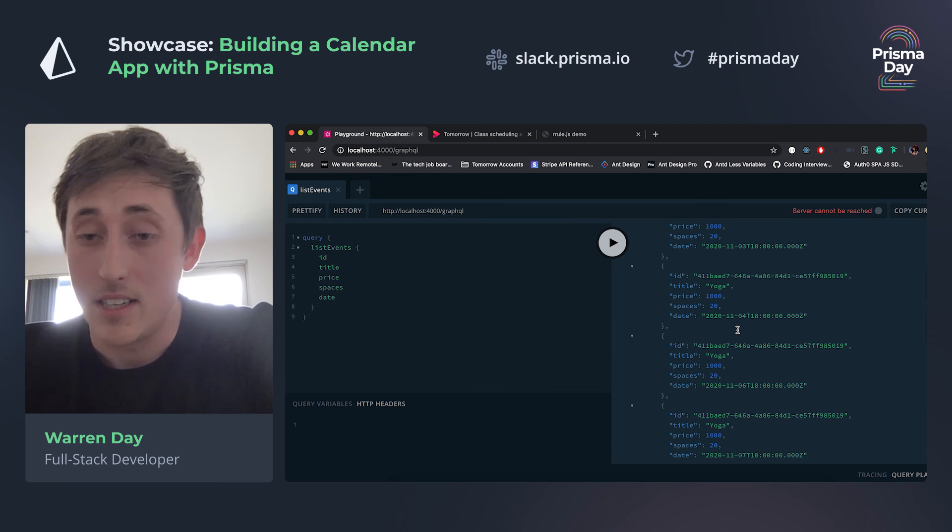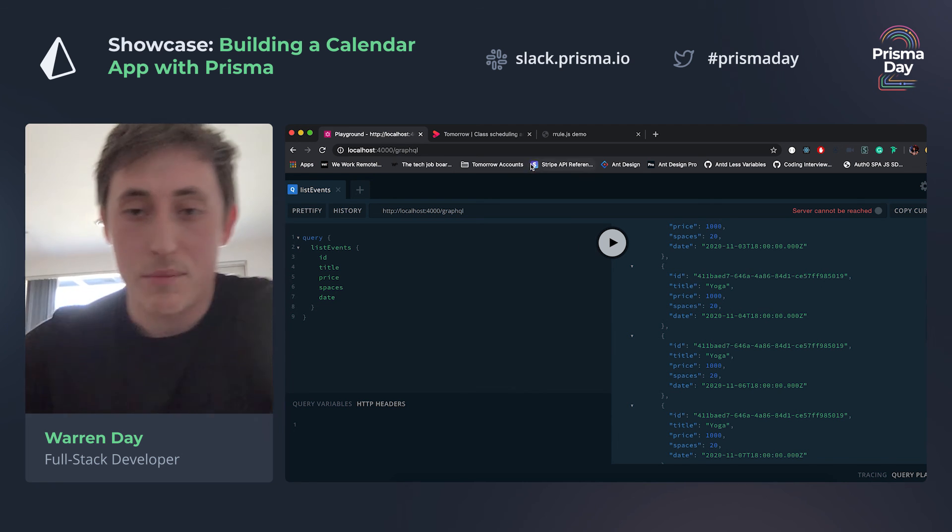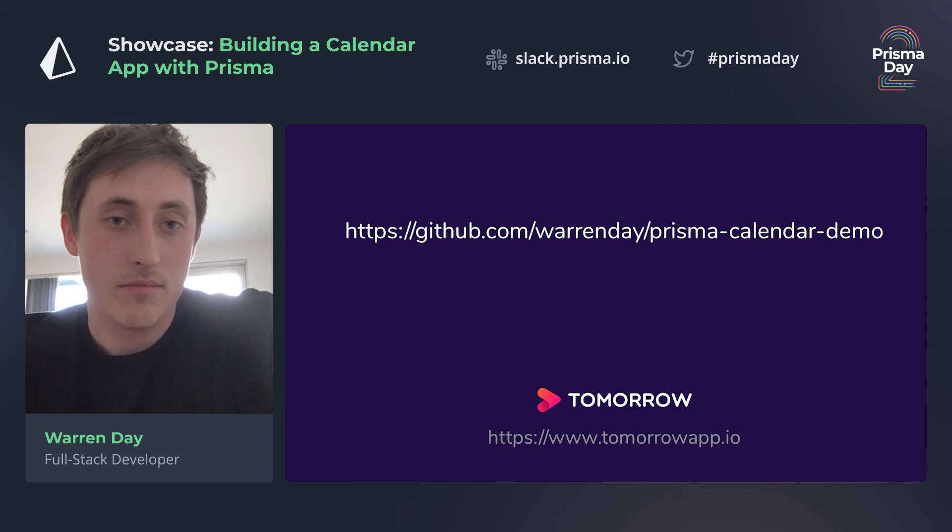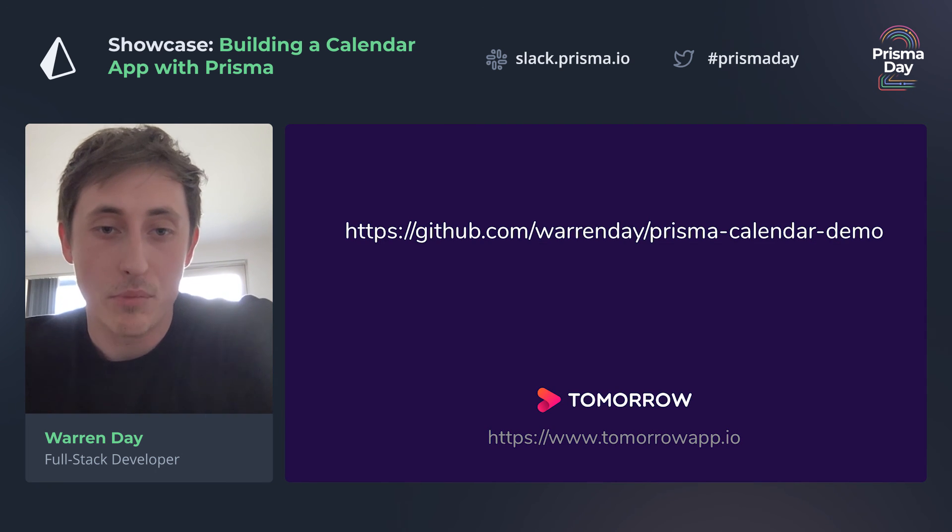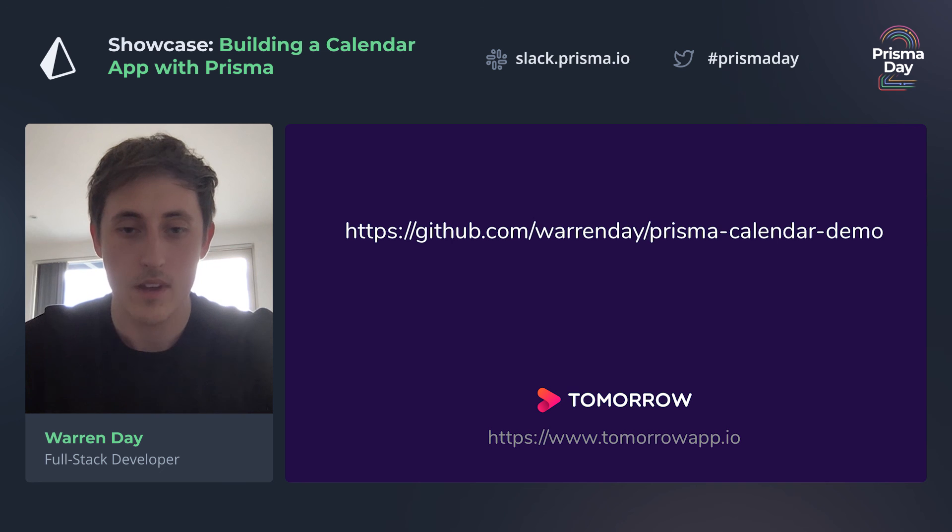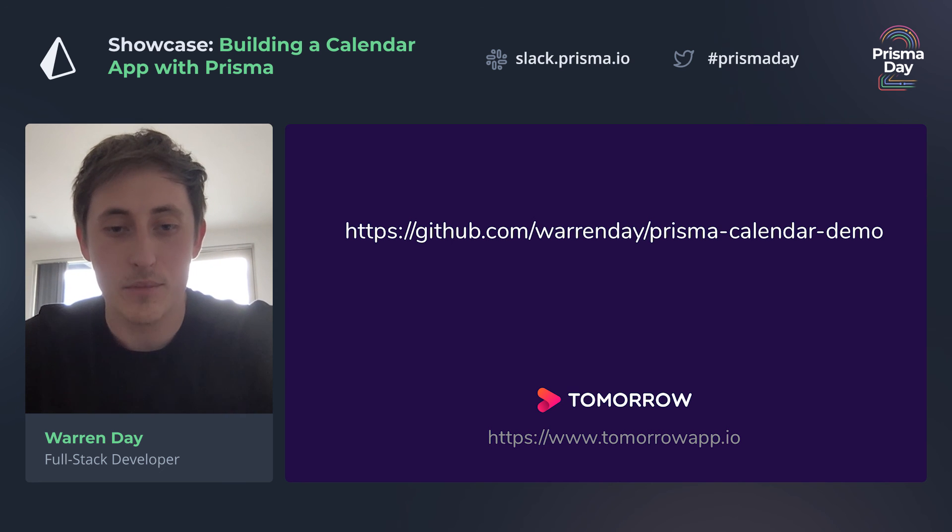And basically, yeah, that's a little demo of some of the things I did with Prisma. I've also added here a link to the GitHub repo for the demo, and thanks for listening.